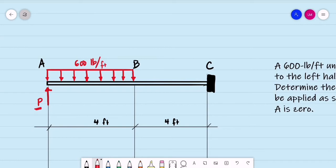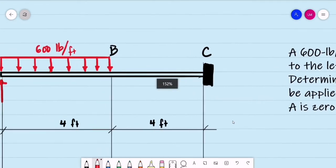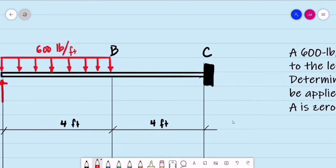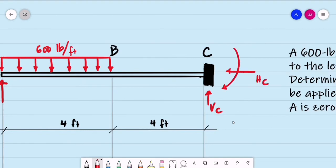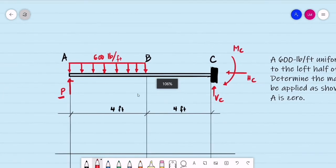For an indeterminate beam, the support reactions cannot be computed using the three equations of equilibrium. Since point C is a fixed support, we have a vertical reaction at C, a horizontal reaction at C, and a moment reaction for the fixed support. That makes this beam indeterminate.